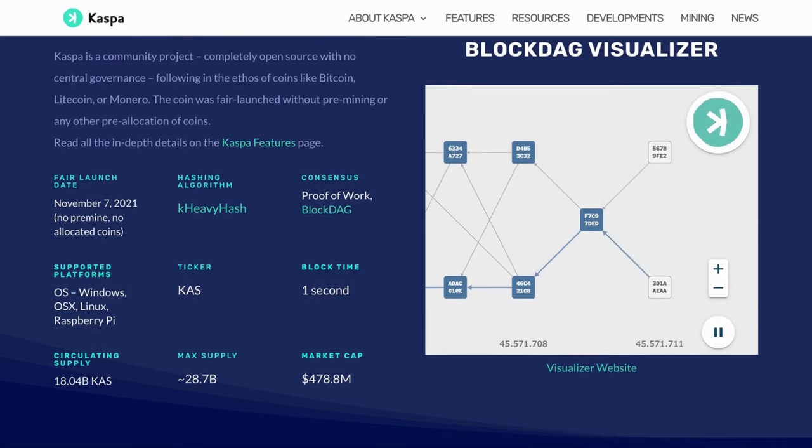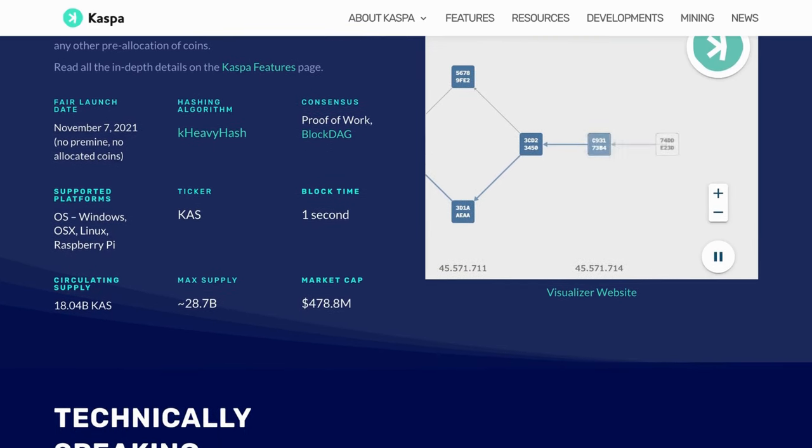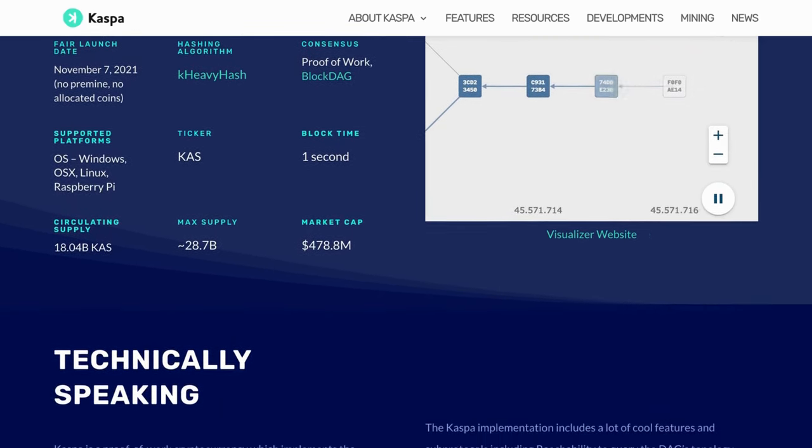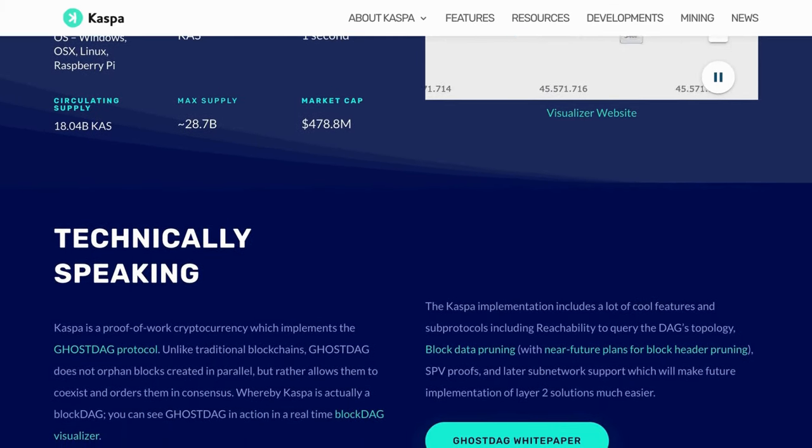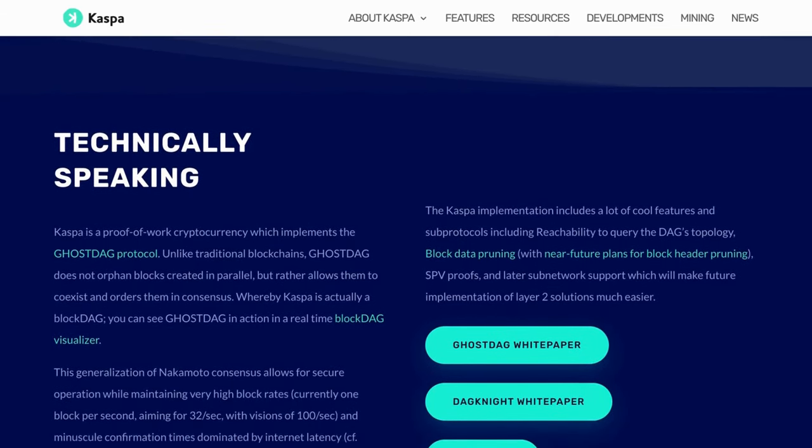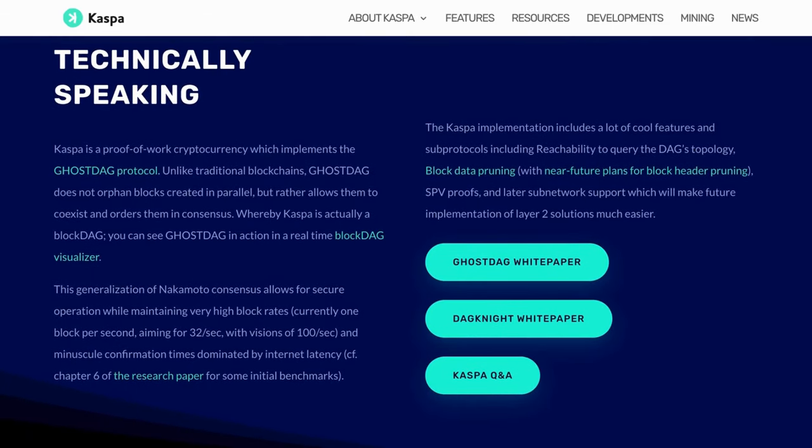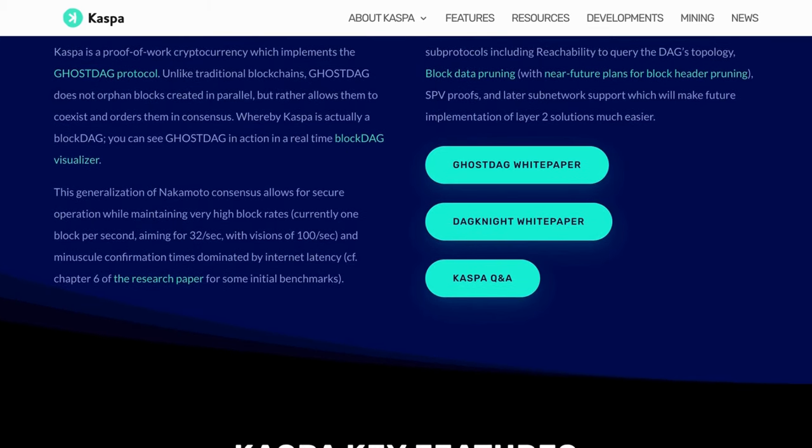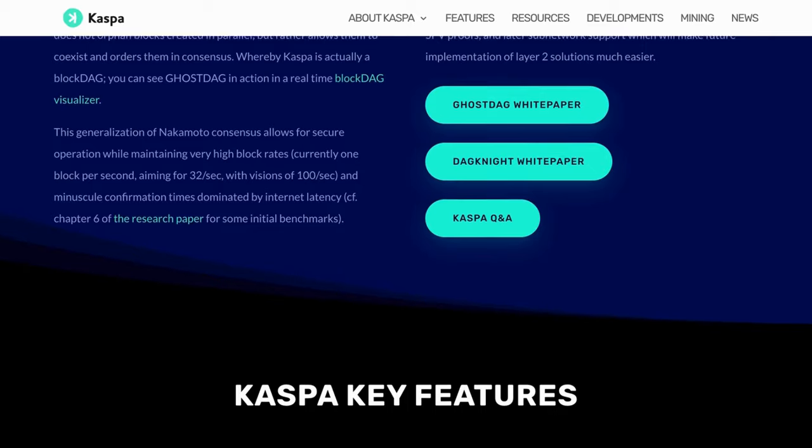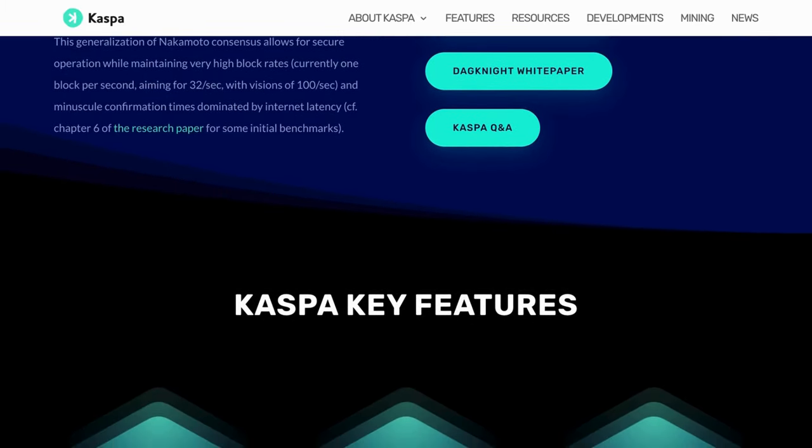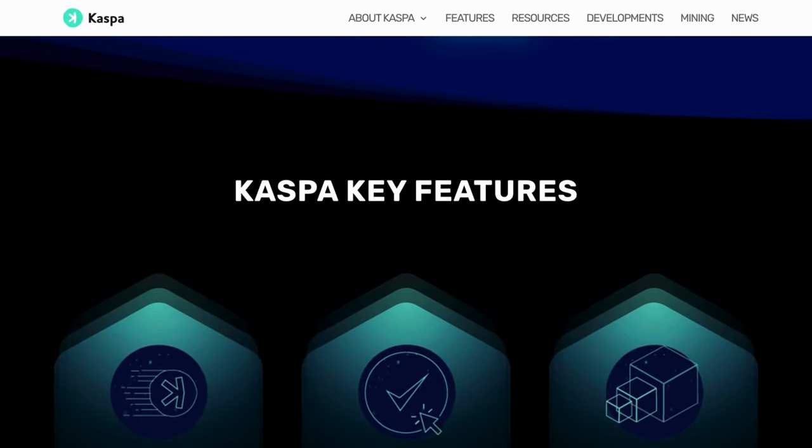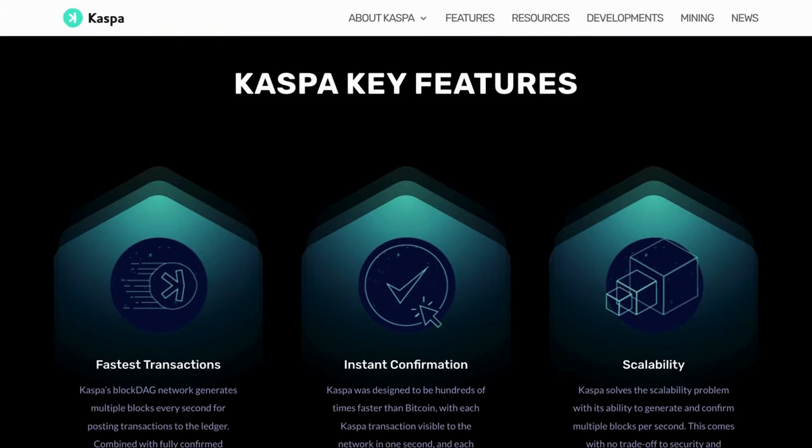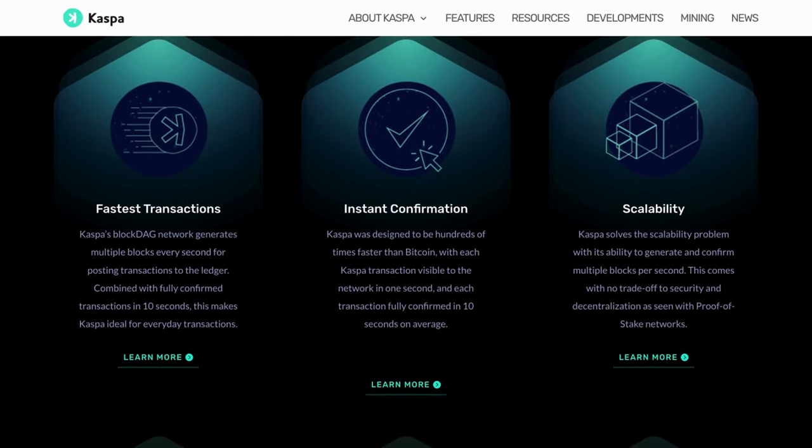In keeping with the principles that underpin Bitcoin, CASPA implements a proof-of-work mining system. Additionally, it adheres to a deflationary monetary policy and ensures no pre-mine or central governance, thereby maintaining the decentralized nature of the blockchain. What sets CASPA apart is its unique capacity to uphold high block rates, all the while maintaining the high level of security that is characteristic of the most secure proof-of-work environments. Unlike many traditional cryptocurrencies, CASPA successfully circumvents the trade-off between security, scalability, and decentralization.